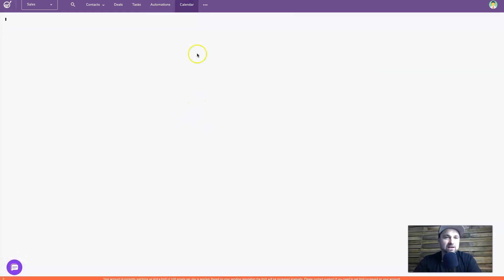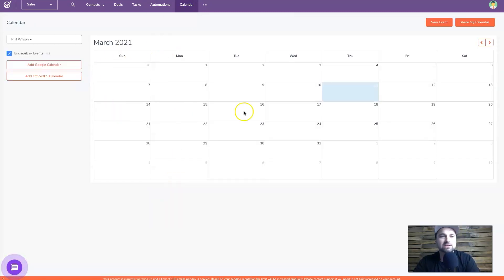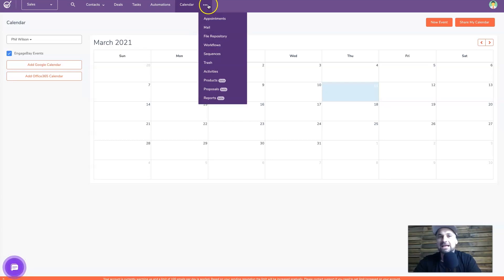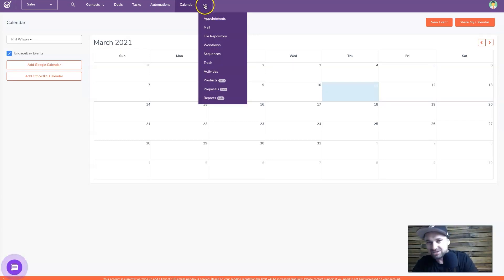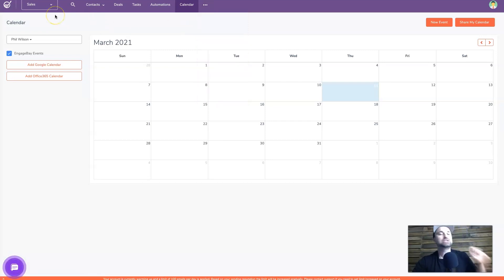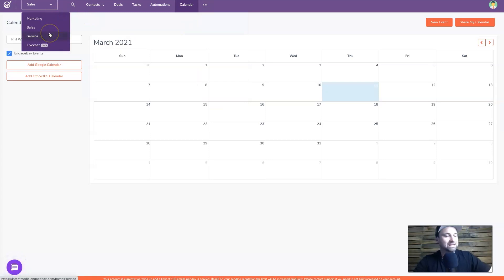The Calendar shows all tasks with dates assigned to them - coffee dates, expiries, and that sort of thing. And on the right with the three dots, if that hasn't got enough features, there are also appointments, mail, file repository, workflow sequences, a trash bin, activities, and some new tools that have just been released.